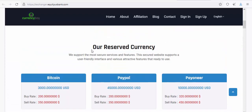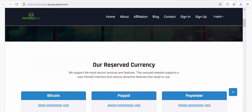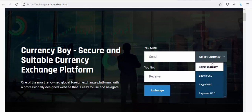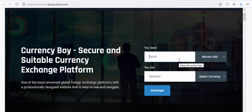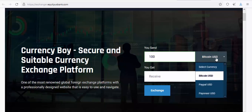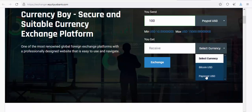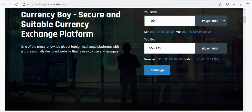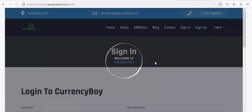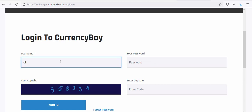Now go back to the homepage and refresh. You can see Bitcoin is now listed on your website — with Buy and Sell options. If someone wants to exchange, for example, sending $100 worth of Bitcoin and receiving PayPal, the system automatically converts it. They click Exchange, but they need to be logged in first before a transaction can occur.